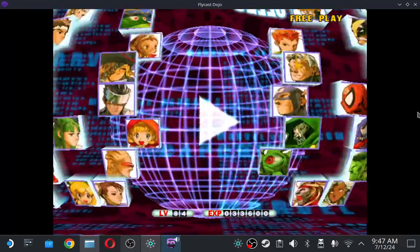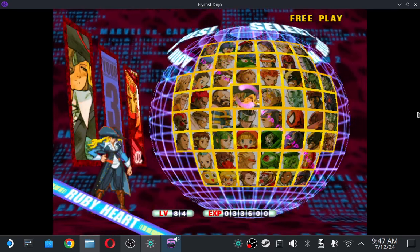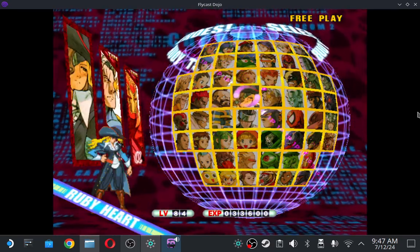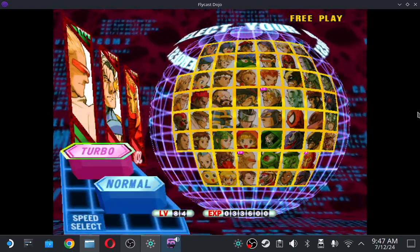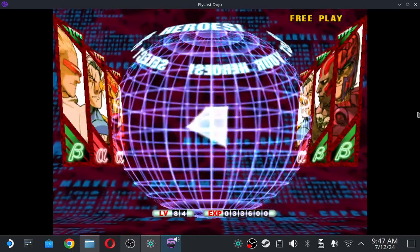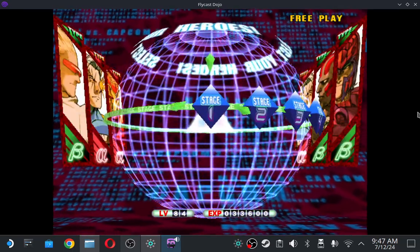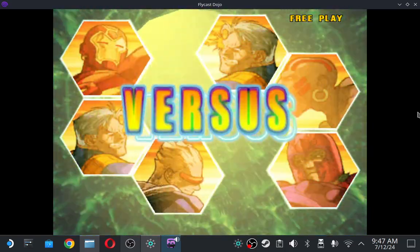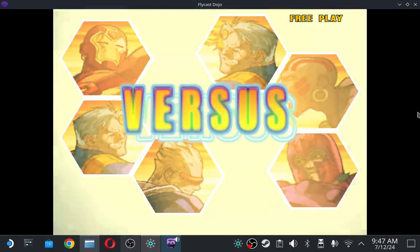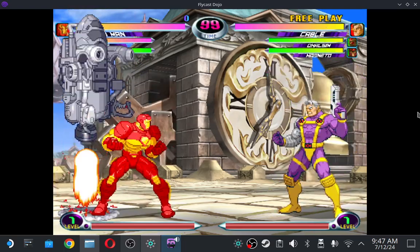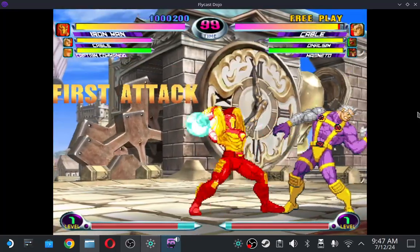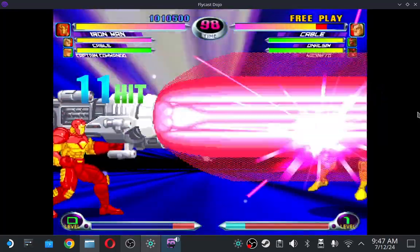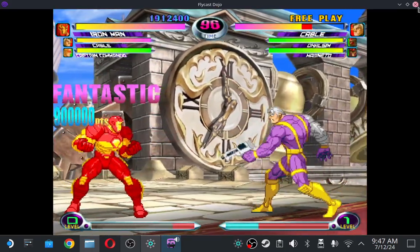I'm not going to play much. I just want to do like a level one super. There it is. Nice.